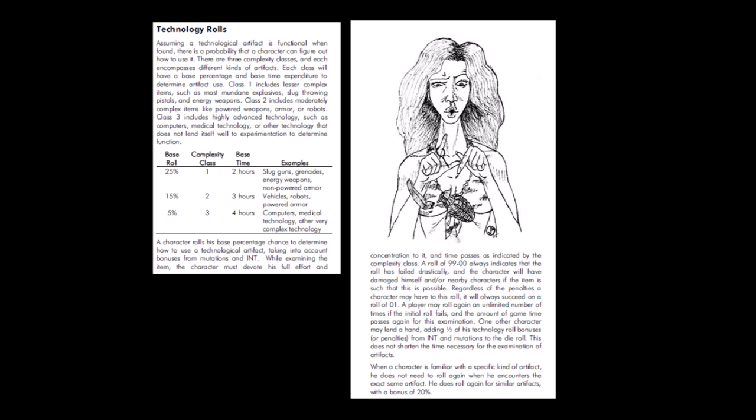Like the Gamma World system, it takes into account the intelligence of the person trying to figure the item out and the complexity of the item being examined based on what kind of thing it is. For example, a slug throwing weapon has a complexity class of one, while a computer or medical device has a complexity class of three.